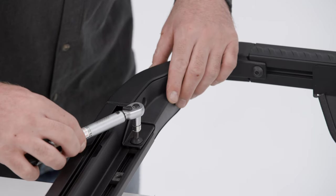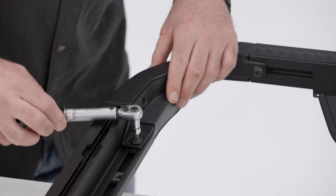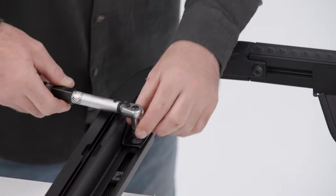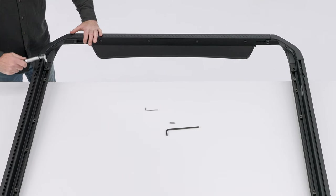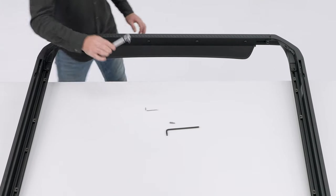Then, tighten the adjacent M8 screws to 15 newton meters with a 6mm hex key or a torque wrench.